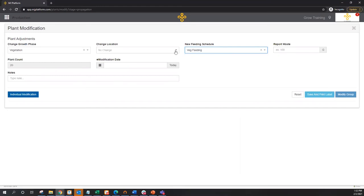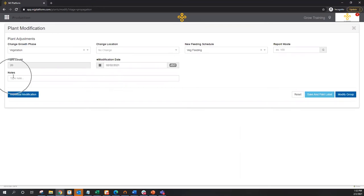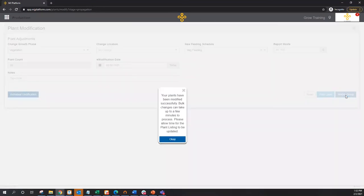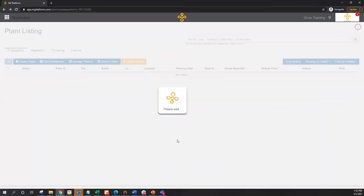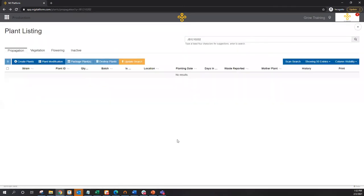Add the modification date. If there's any additional detail I want to capture, I can always capture here in the notes field. I'll go ahead and hit modify group, and then now three, four clicks. We've modified all 20 plants from one location to another, or one phase to another, and assigned a new feeding schedule to that group. So if I move to the vegetative tab here, we'll see all 20 plants are now in the vegetative phase. I can quickly and easily grab this group of plants, modify them, say now into the flowering phase.